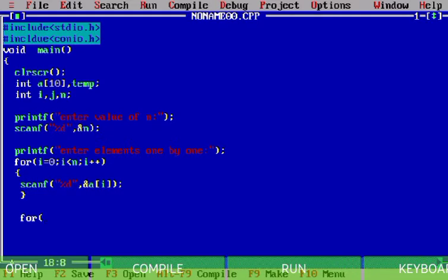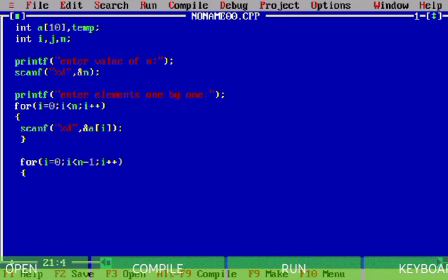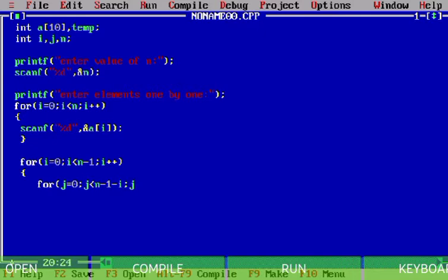After that I write another loop: i equals zero, i less than n minus one, i plus plus. Then inside it I write another for loop with j equals zero, j less than n minus one minus i, j plus plus. Then I write an if condition: if a[j] is greater than a[j+1].